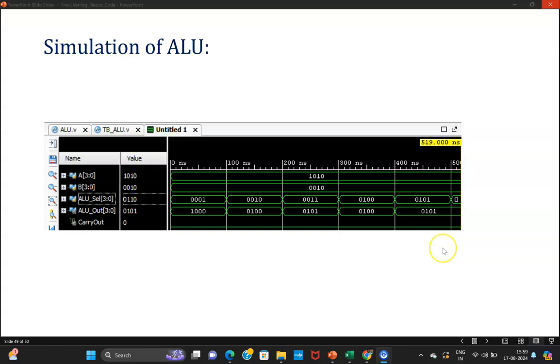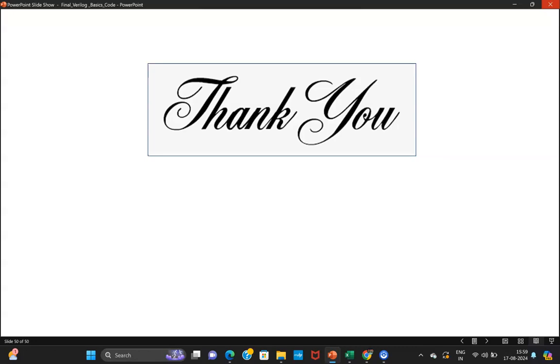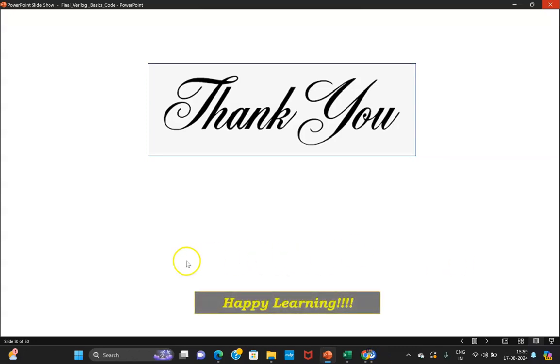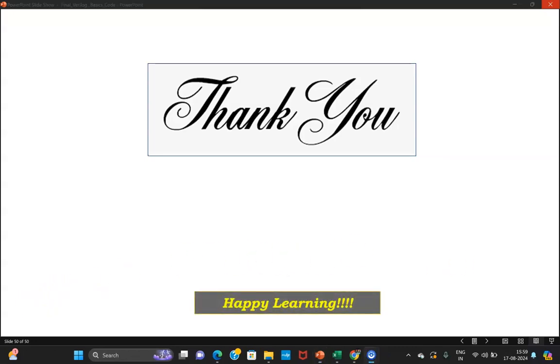Thank you everyone, and thank you for your patient listening. Happy learning. We will be going ahead with the test bench in the next session. Thank you.